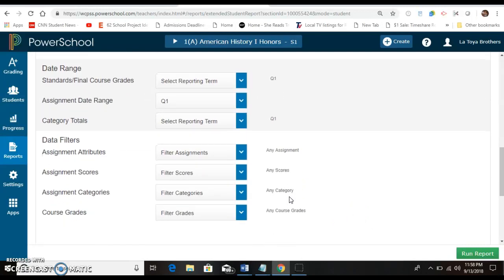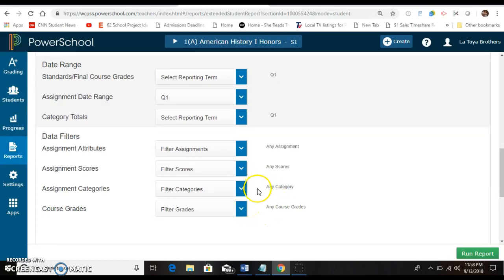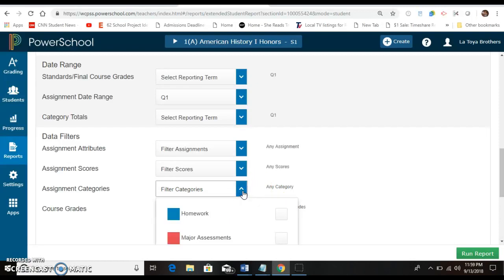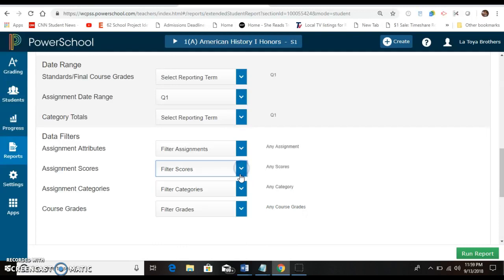These are your data filters. I do not mess with any of these selections but you can play around with it to see. For your interim you want everything to show.